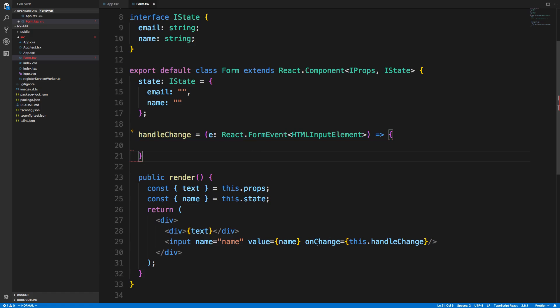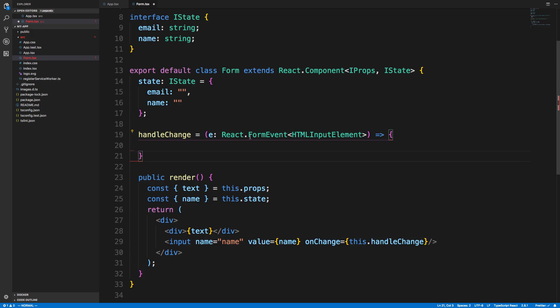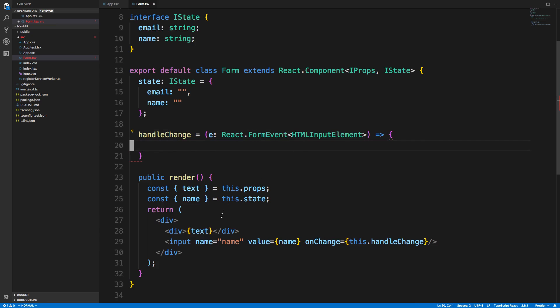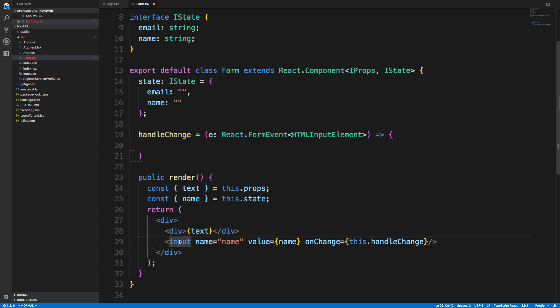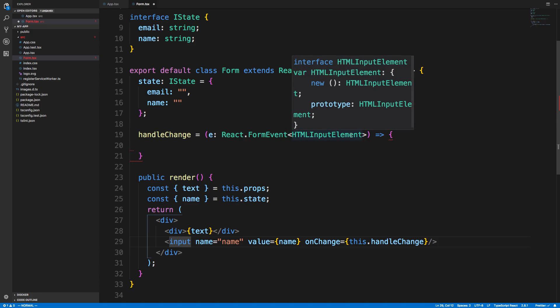It's going to give us a form event, and this is coming from an input element. The reason why I put input element here is because this is called an input. If this was, for example, a text area, I would put HTML text area element.